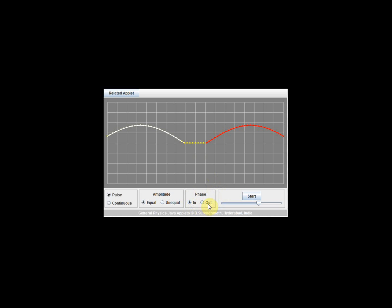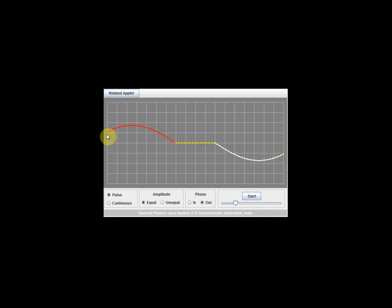Now change the phase parameter from in phase to out of phase. In phase means the phases are the same; out of phase means the phase difference is 180 degrees. Change this to out of phase and click start to see what happens. You can still see a red pulse moving from left to right and a white pulse moving from right to left, but this time the red pulse is a crest and the white pulse is a trough.